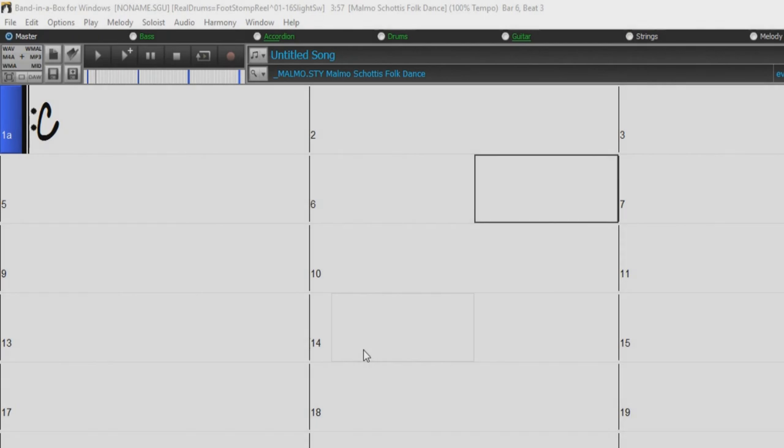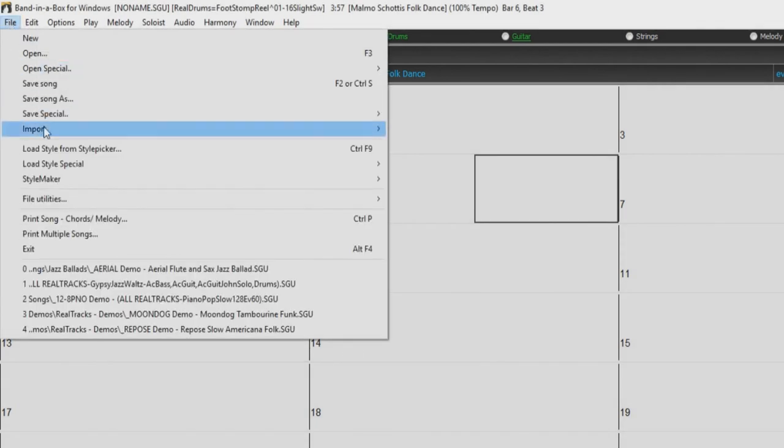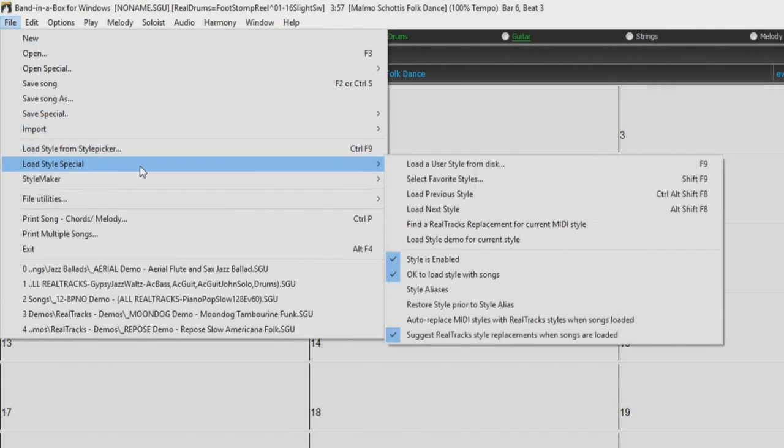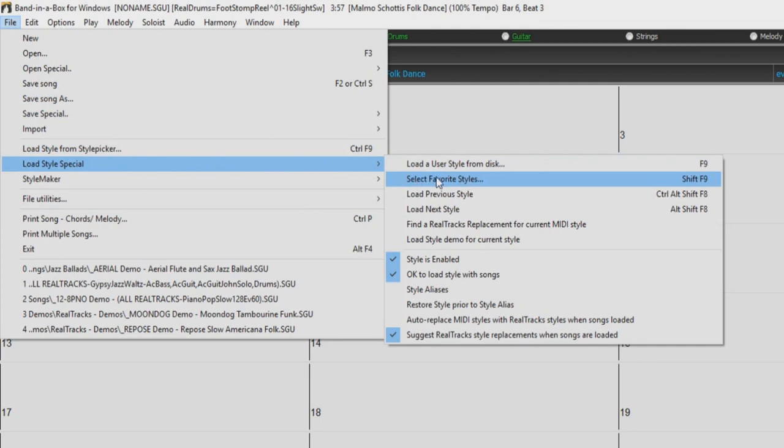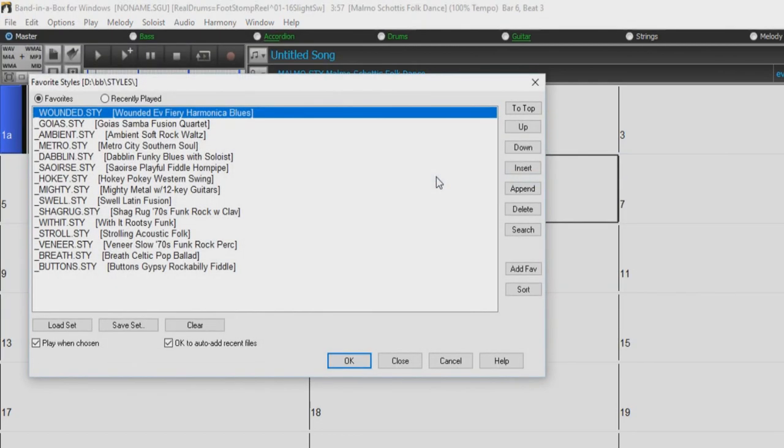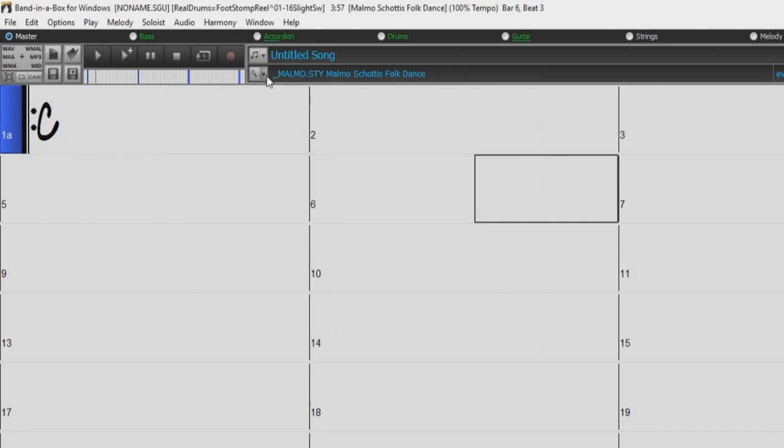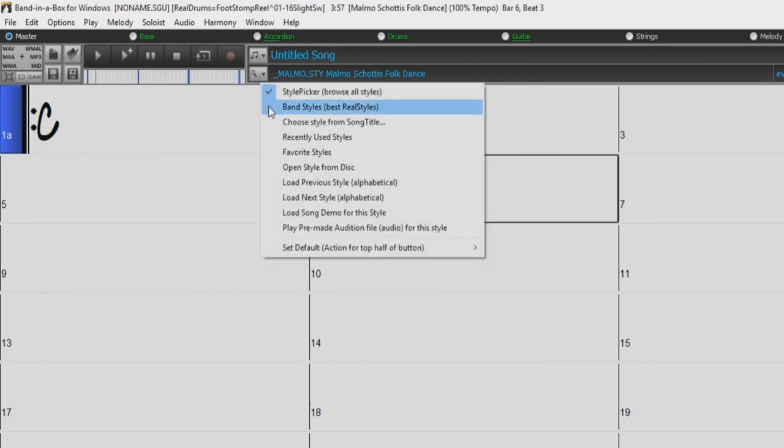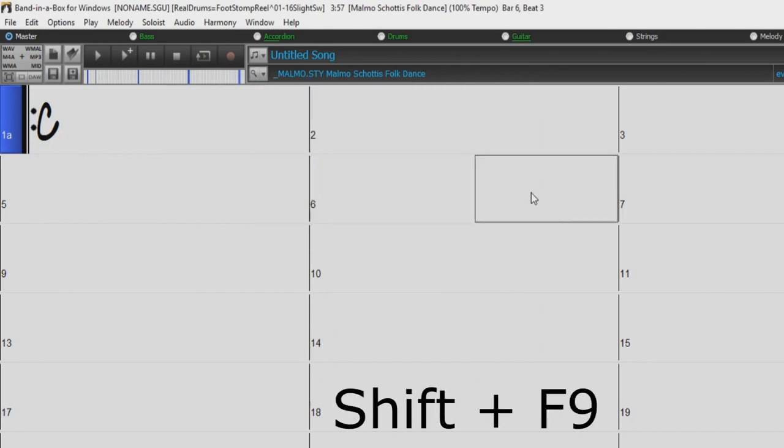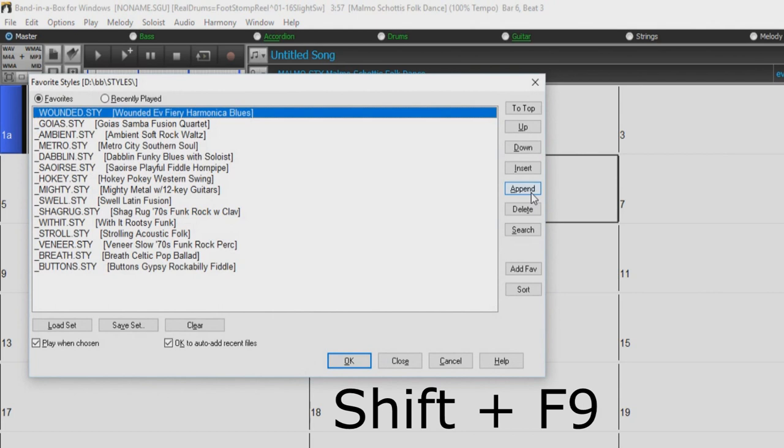You can organize your favorites list by selecting File, Load Style Special, Select Favorite Styles. This will open up the Favorite Styles dialog. You can also access this dialog in the Styles drop-down menu here, or by holding the Shift key and pressing F9.